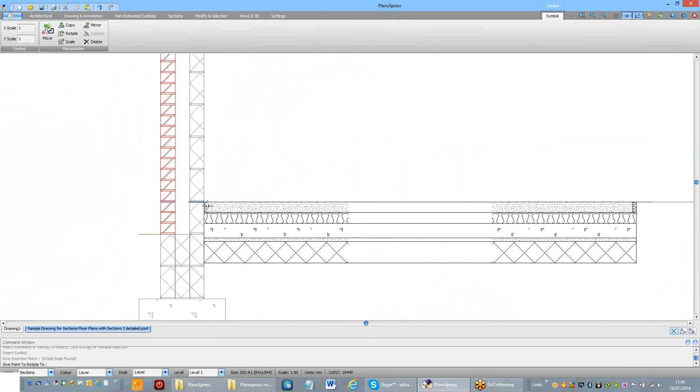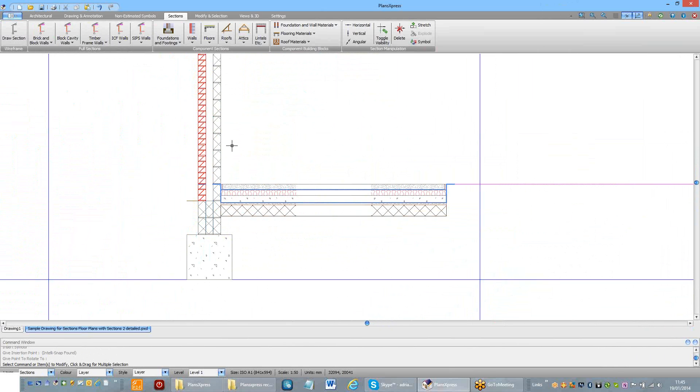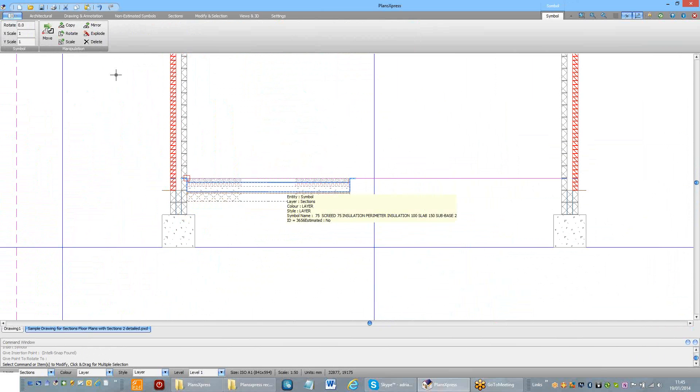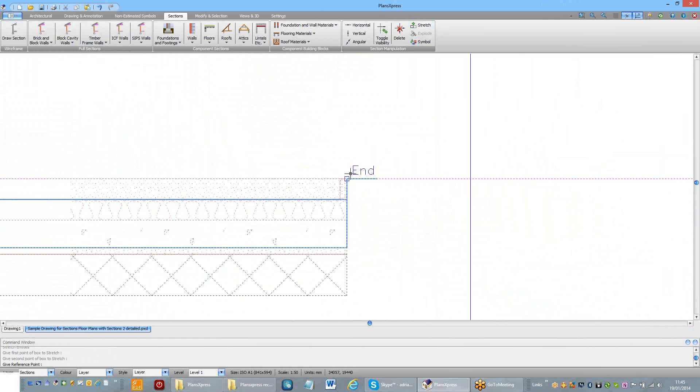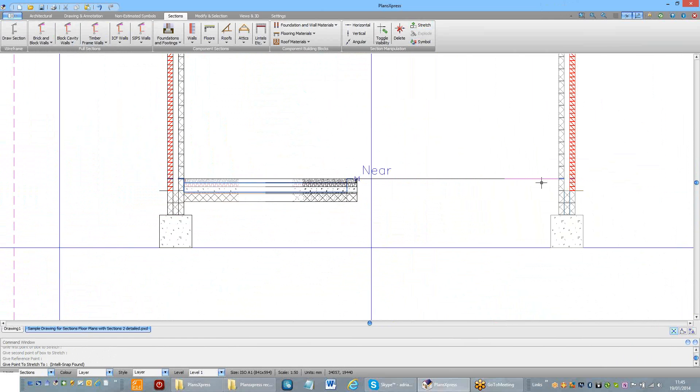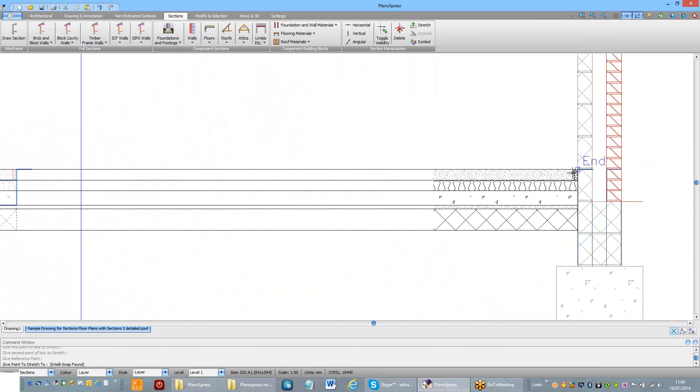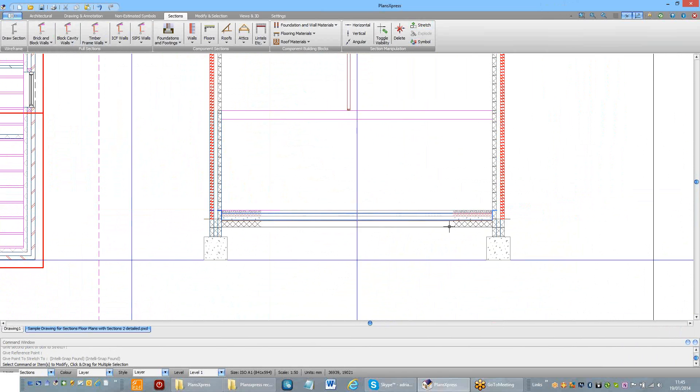Just click on there. It's now ready for me to stretch it across the building. Press explode to access the data within it. I can then stretch that across the building. You can see it's fully detailed.